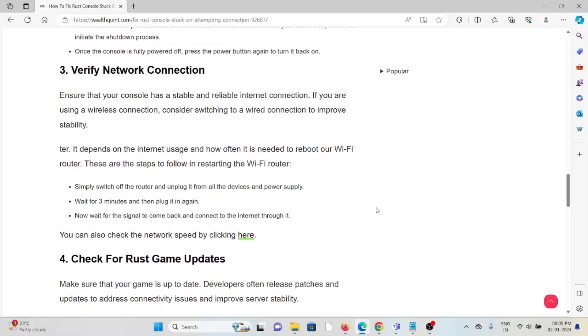The third method is verify the network connection. Ensure that your console has a stable and reliable internet connection. If you are using a wireless connection, consider switching to a wired connection to improve stability. It depends on the internet usage and how often it is needed to reboot your Wi-Fi router.